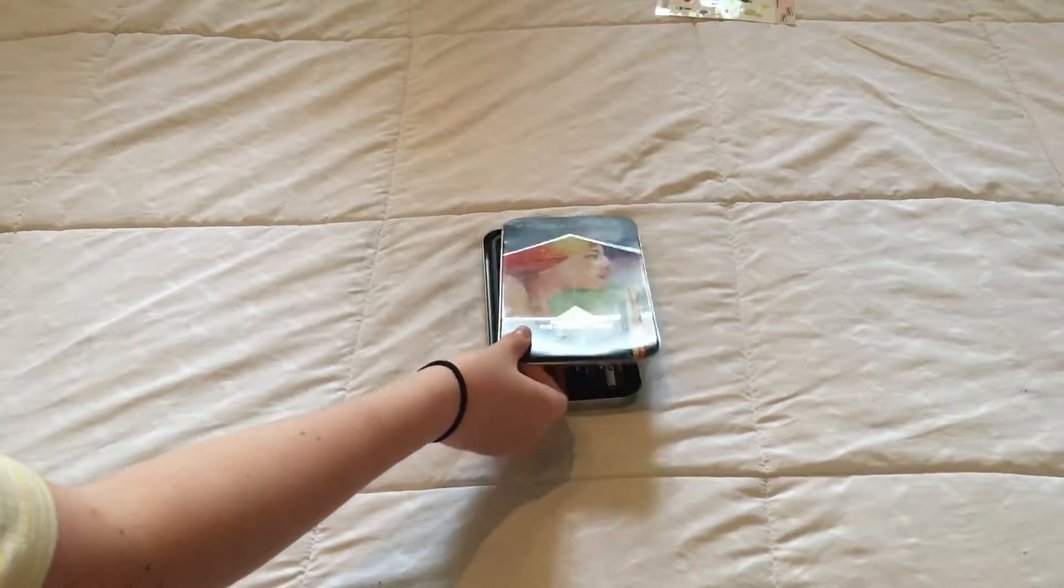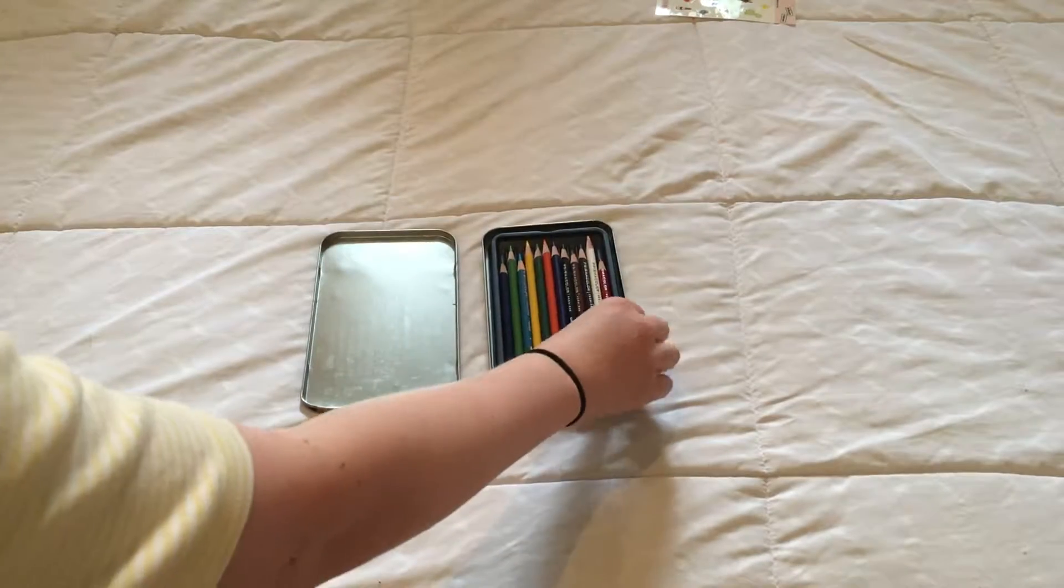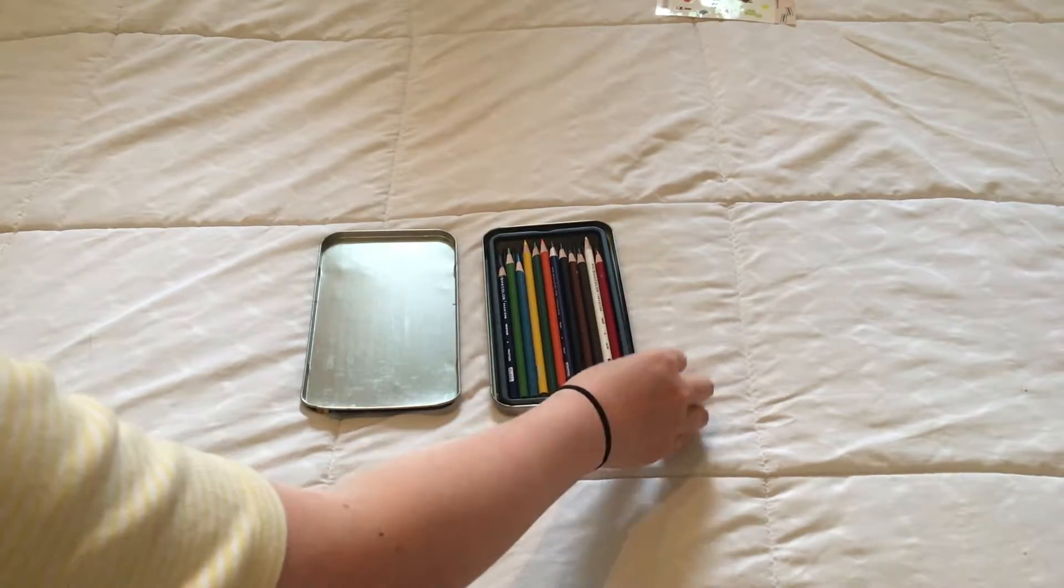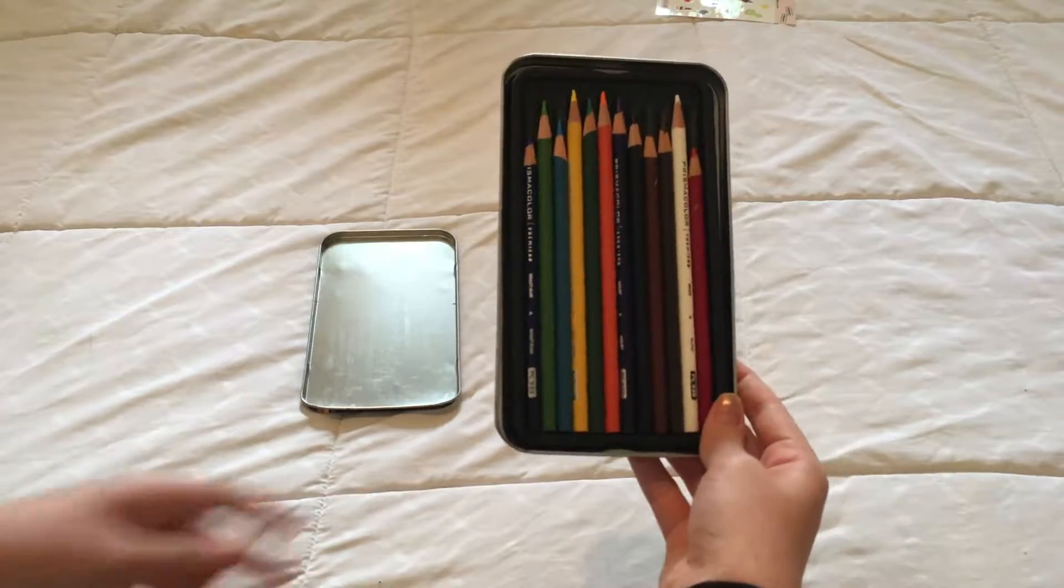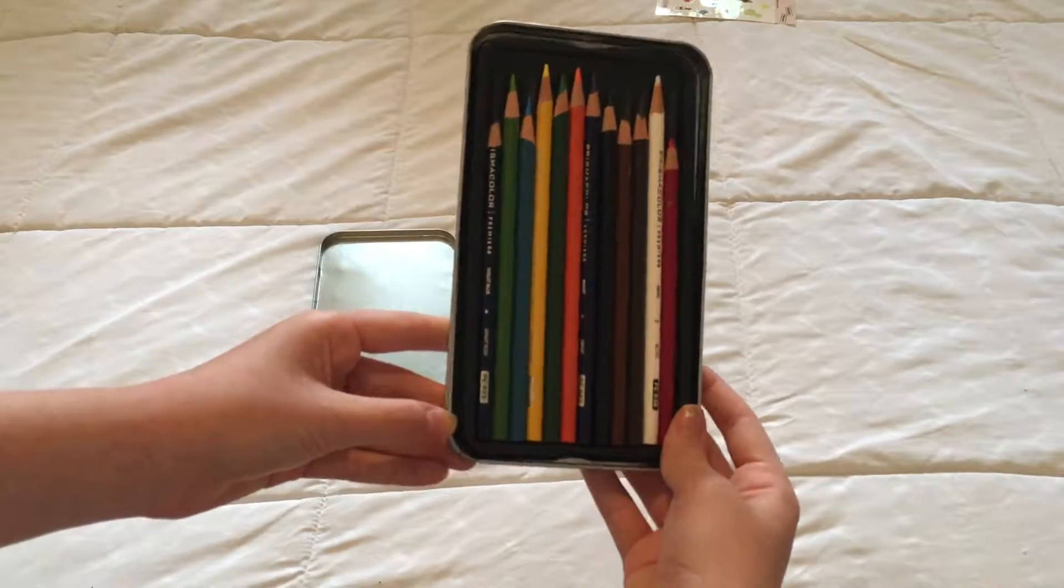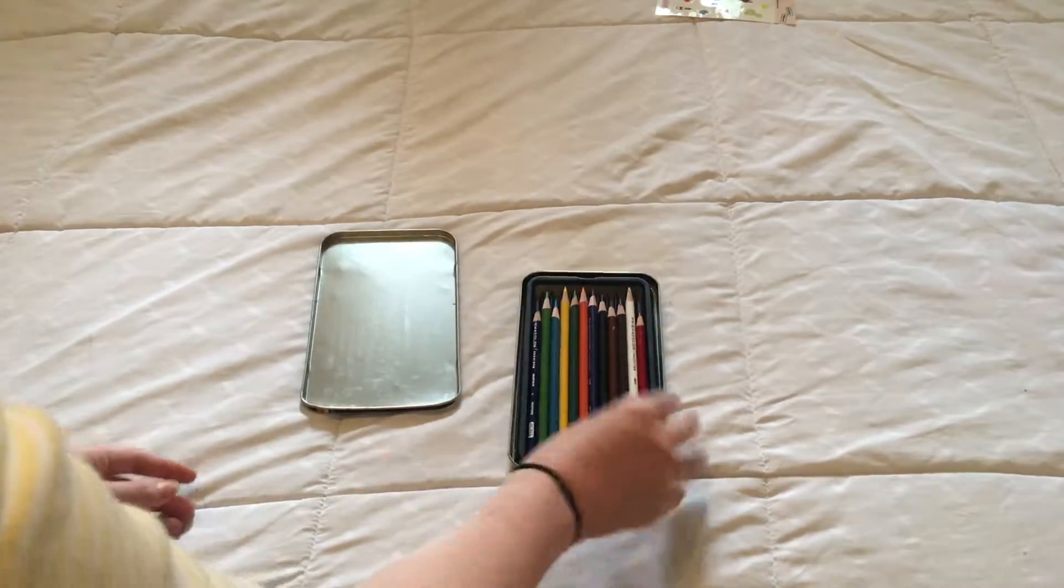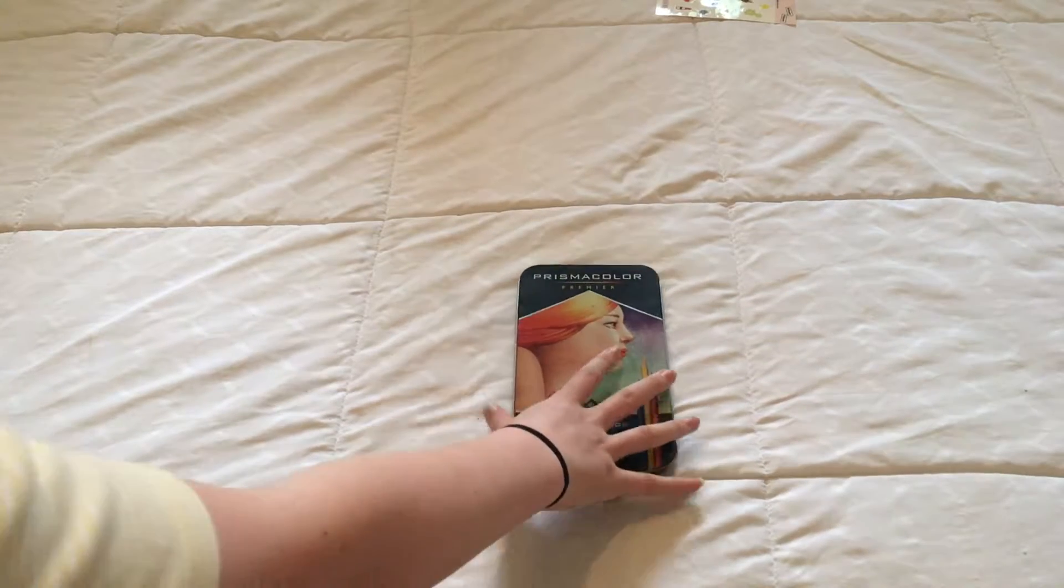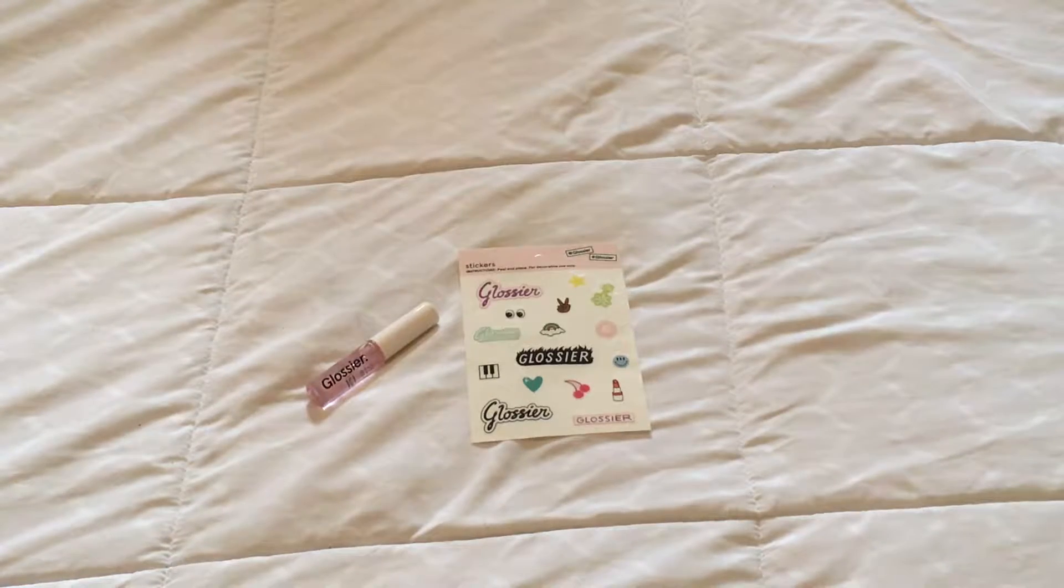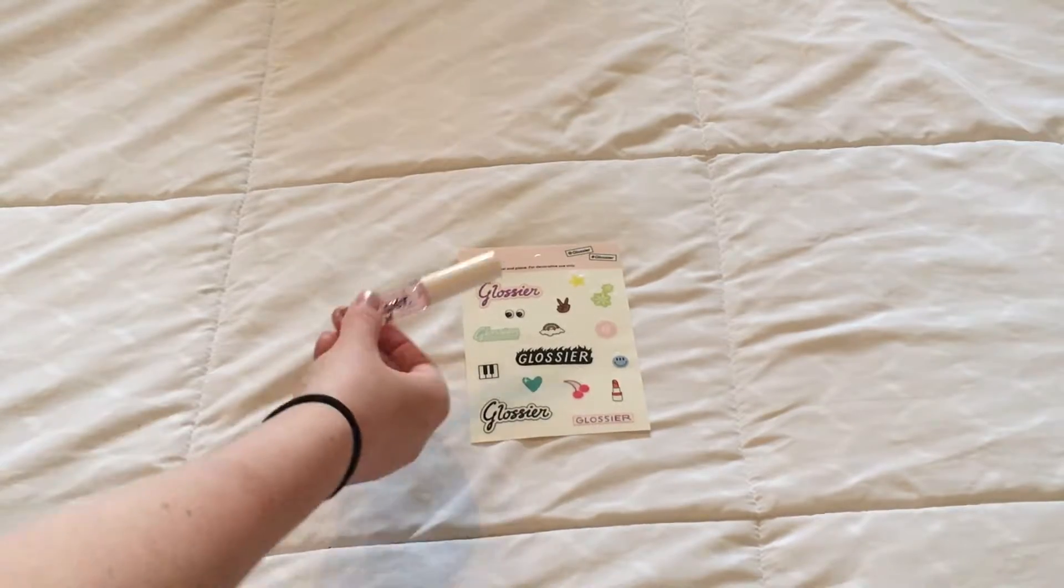The next thing I have is these Prismacolor Premier colored pencils that I got when I was in sixth grade, so a few years ago now. I actually got them as a present for my birthday from one of my best friends. I'm not a big colored pencil person, but I wanted to start using them for high school just in case I need to do some diagrams and stuff.